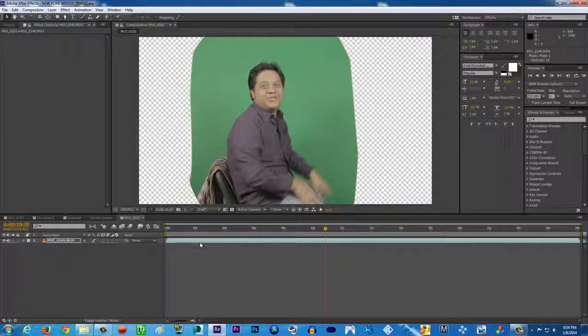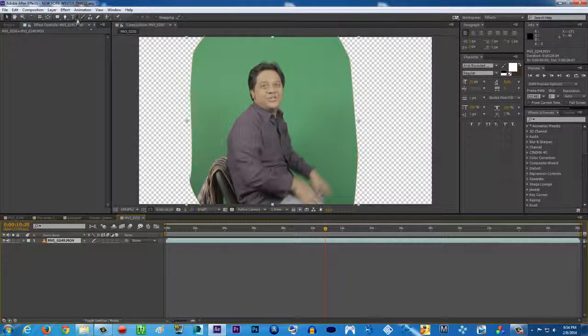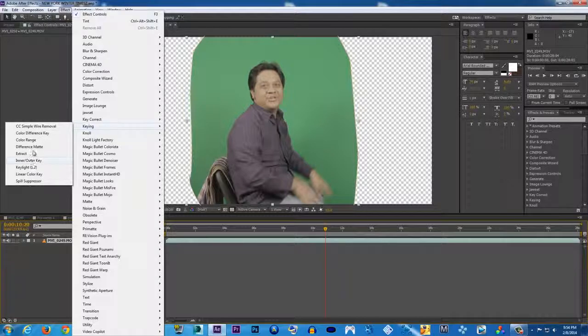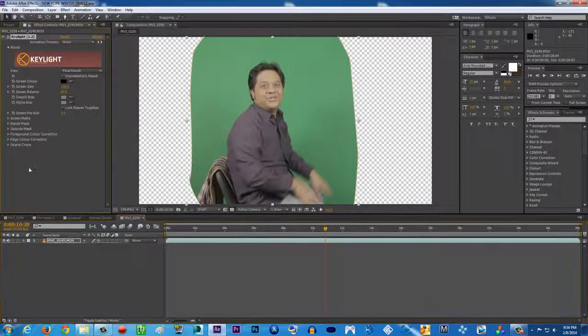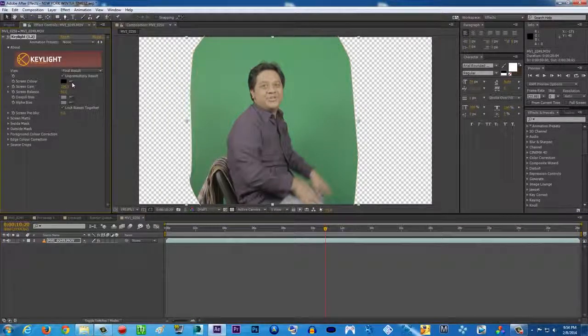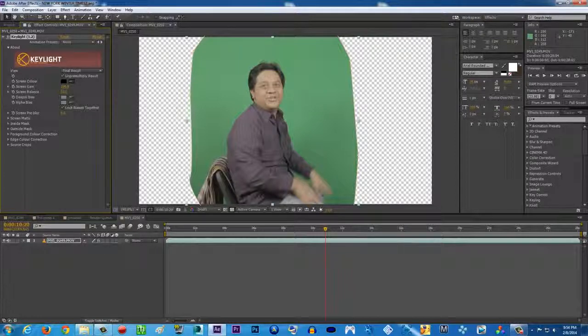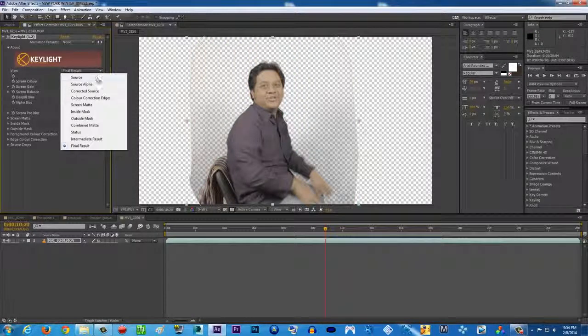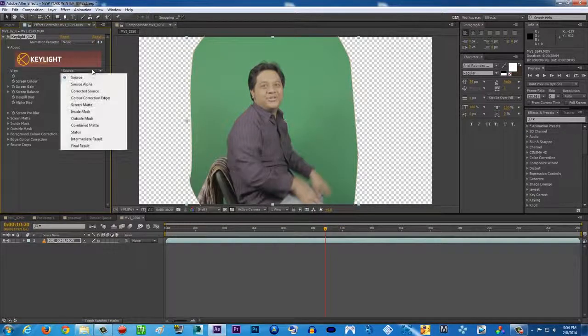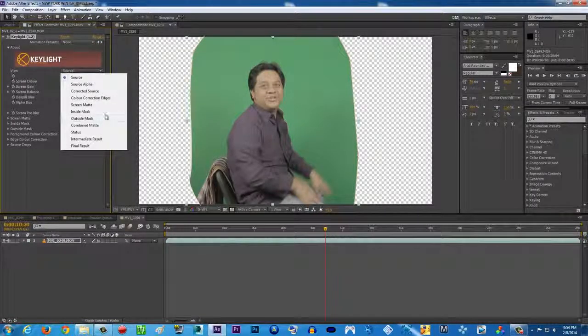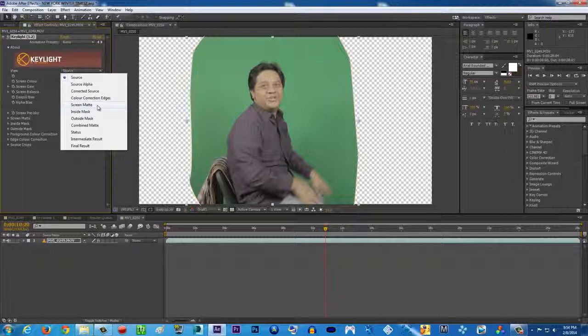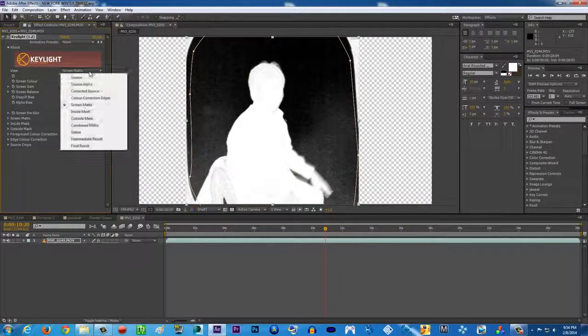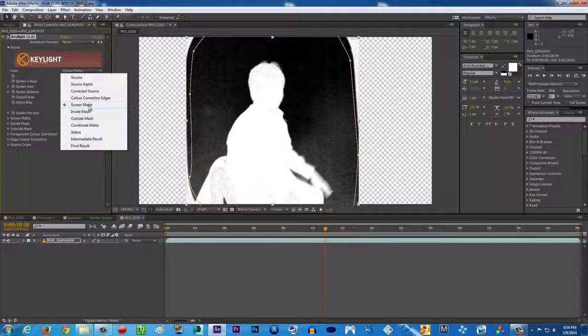What I use for the green screen to remove the green screen is the keying effect, the wonderful Keylight. And then screen color, there you go, pick it. Pick the greenish, the most greenish color. Change the final result to screen matte.